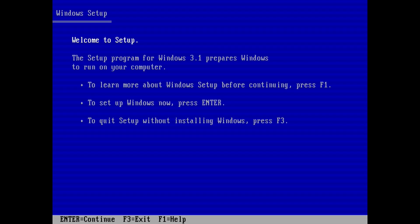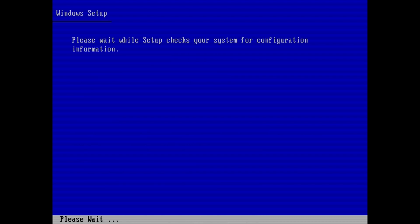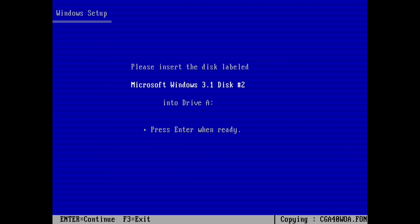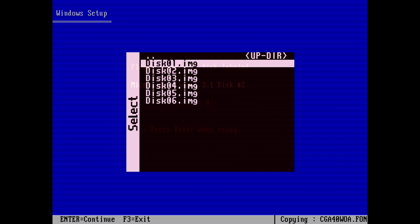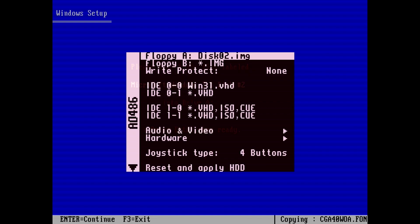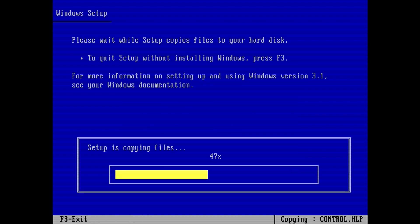Hit enter on the first screen. Then select express setup by hitting enter. The Windows setup will start copying files to help it with the installation process. You will eventually be asked to insert disk 2. Do it the same way we did with DOS. Open the AO486 menu and select floppy A. Then go to where you have your Windows 3.1 disk saved and choose disk 2. And hit escape to exit AO486 menu. Then hit enter to continue the setup.